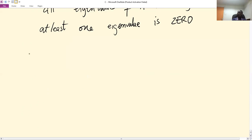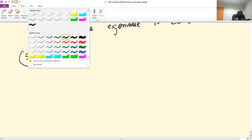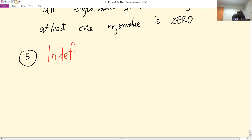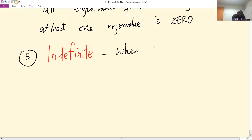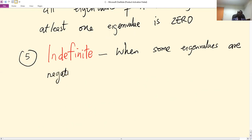Lastly, number five is what we call indefinite. This occurs if some eigenvalues are positive and some eigenvalues are negative.